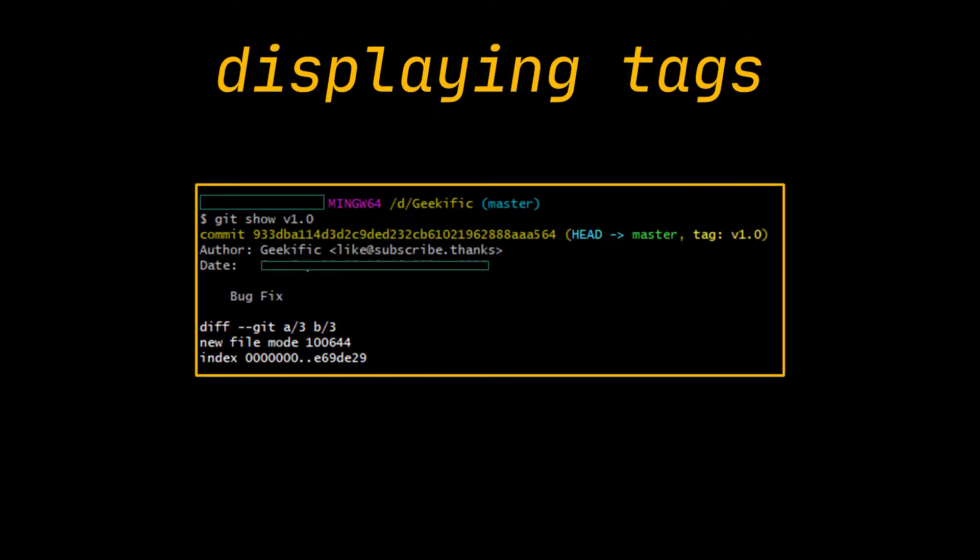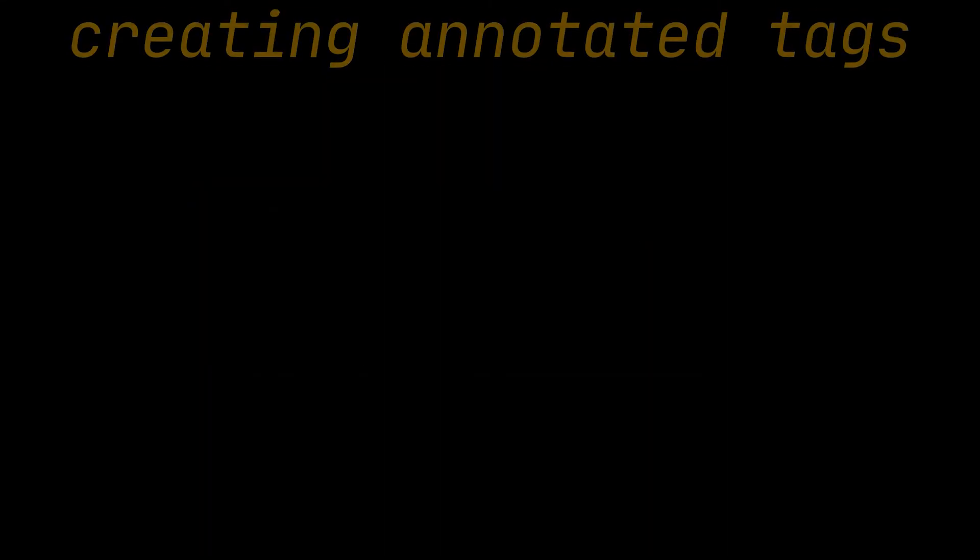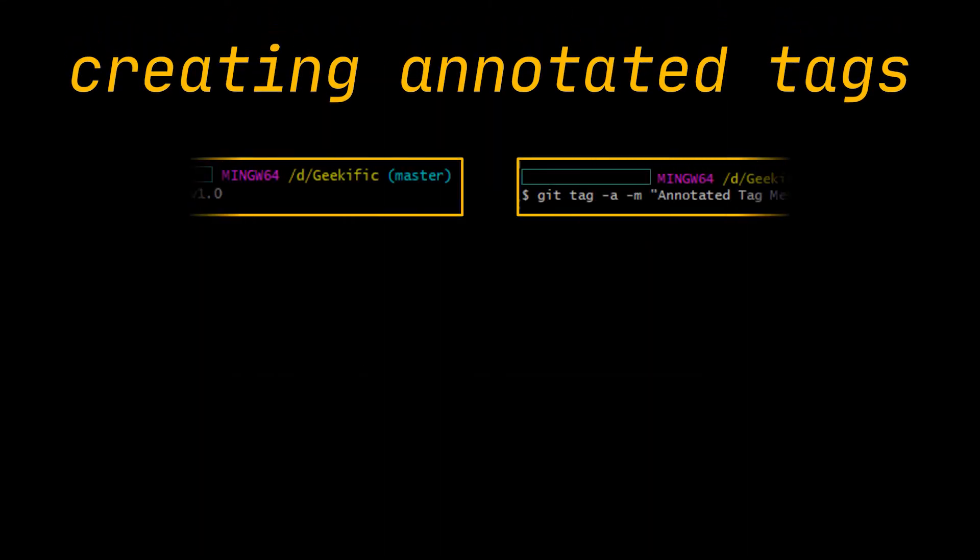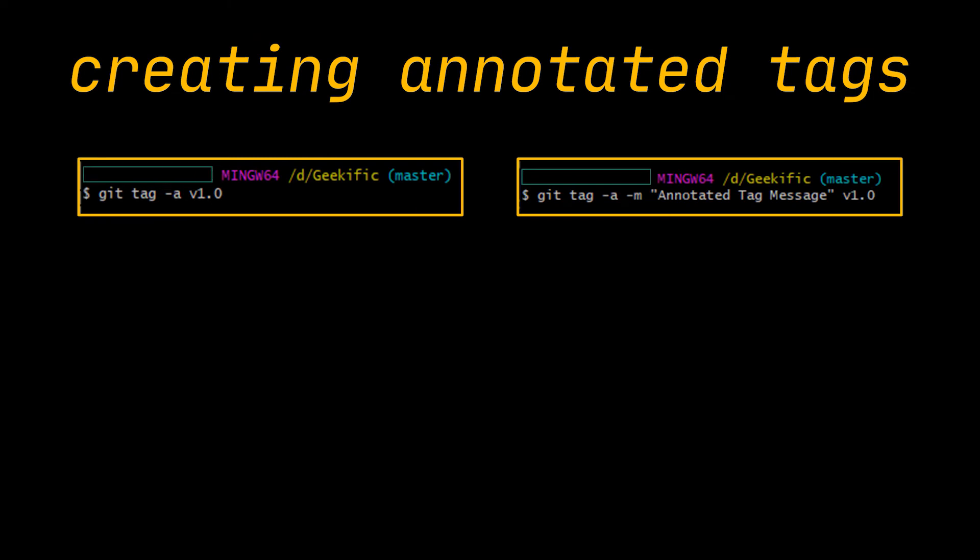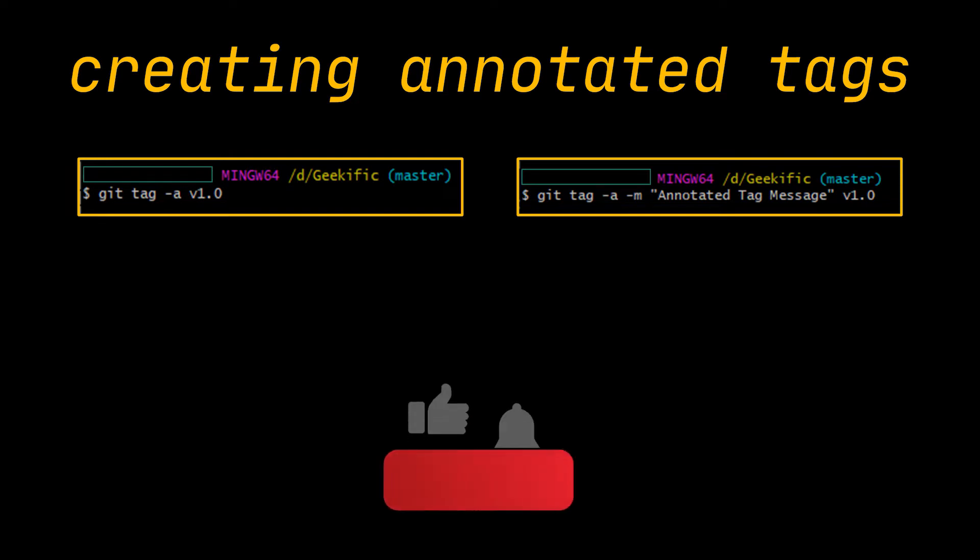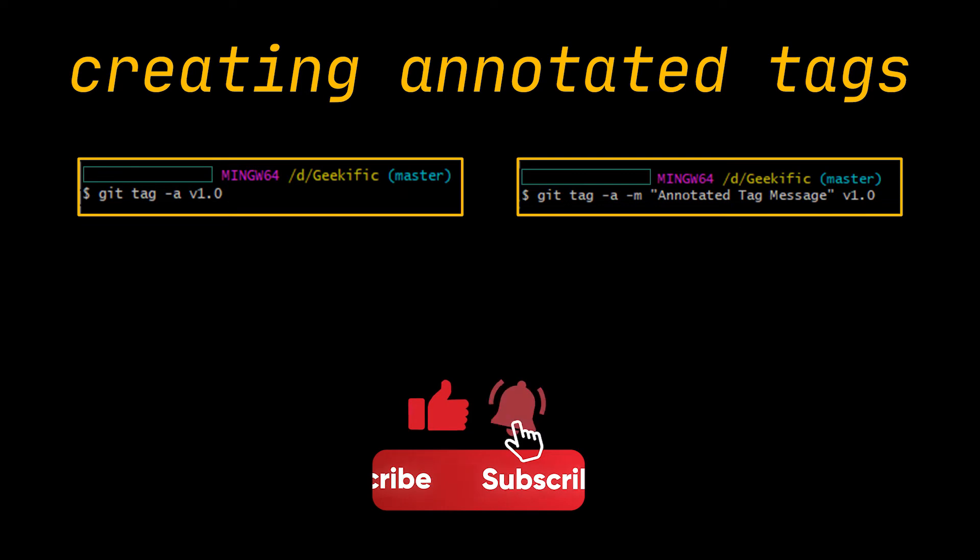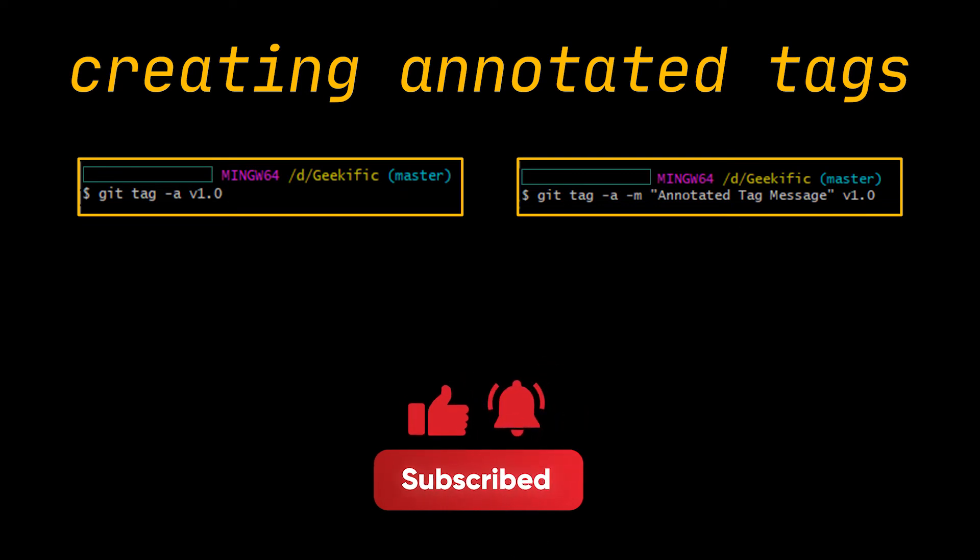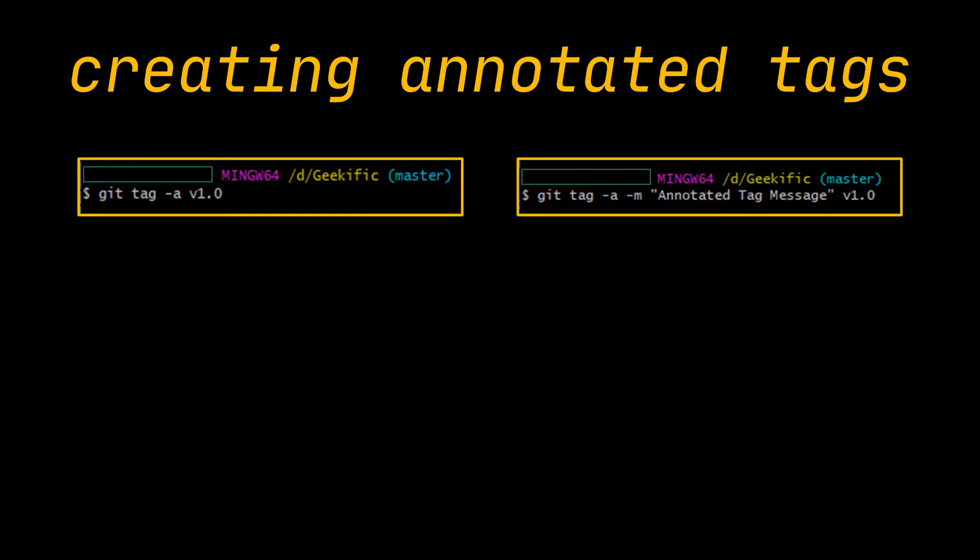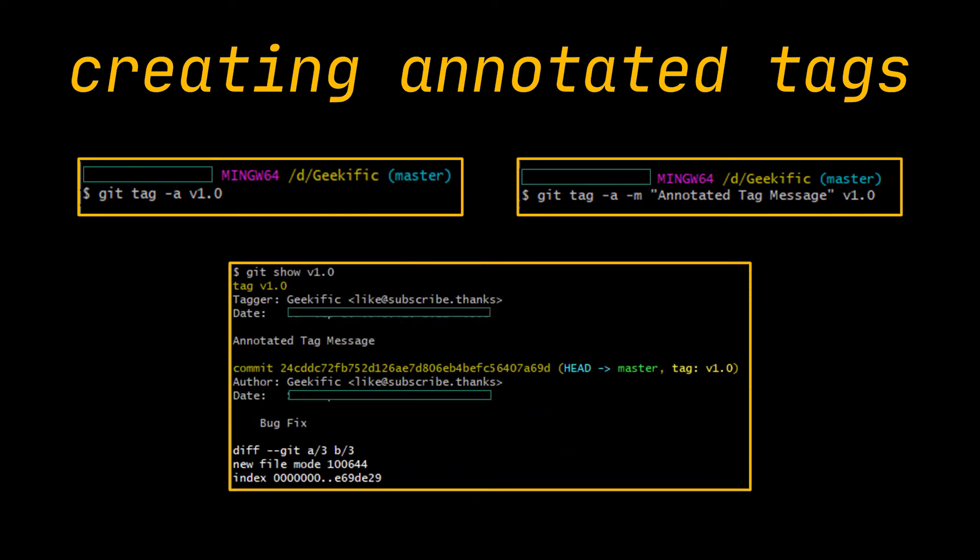Now to create an annotated tag, all you have to do is provide the -a option before your tag name. The -m option specifies the tagging message. If you don't specify a message for an annotated tag, git will launch your default editor so you can type it in. Try to git show the annotated tag we created and you will see that it contains additional information compared to the lightweight one.